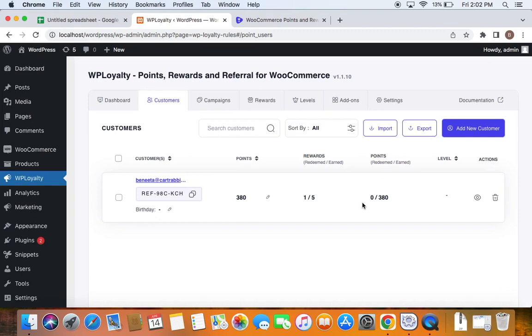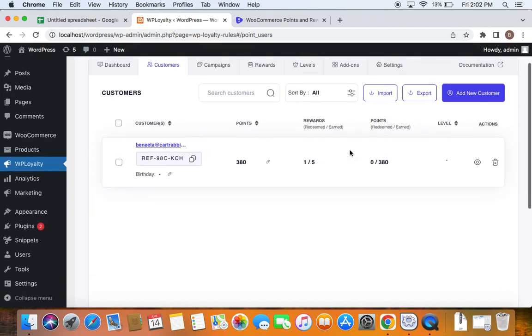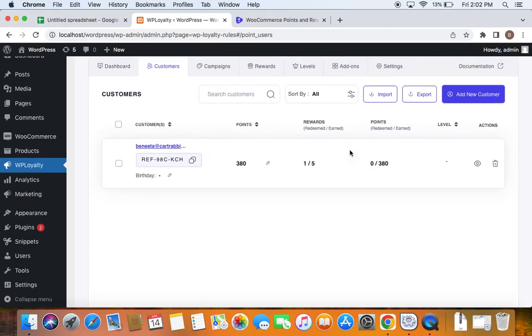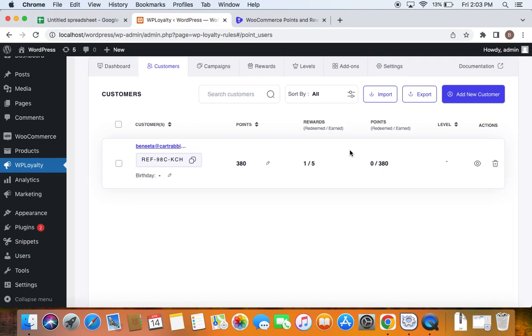Before we get into the importing option, let me also remind you that we will have to create the data in a CSV format, comma separated value format, before we get into importing. To create the CSV file, you can make use of spreadsheet programs like Google Sheet, Excel, and others that allow you to prepare a sheet and export as a CSV file.